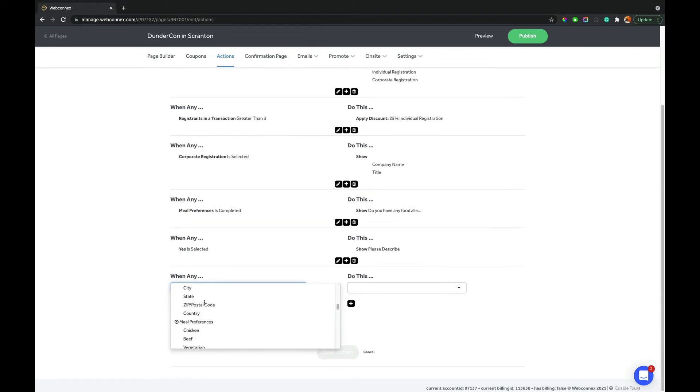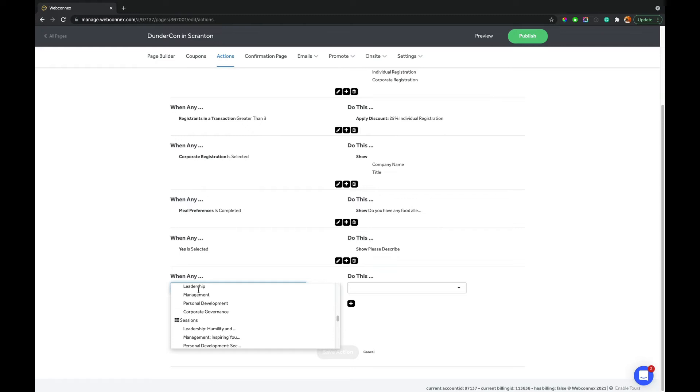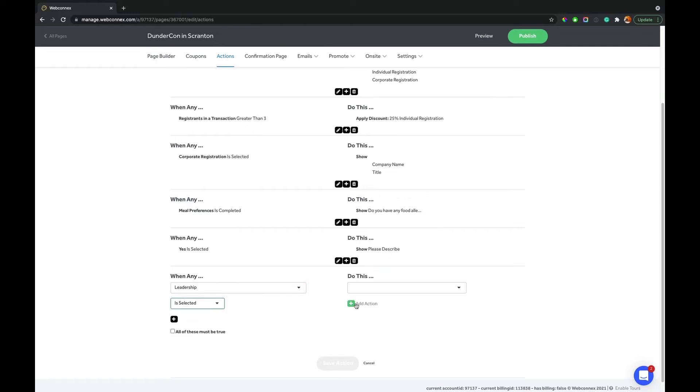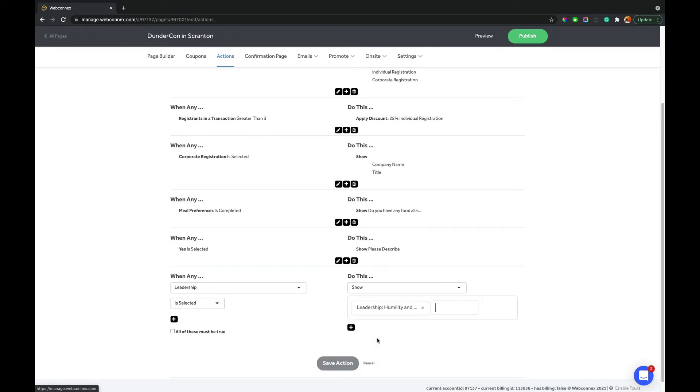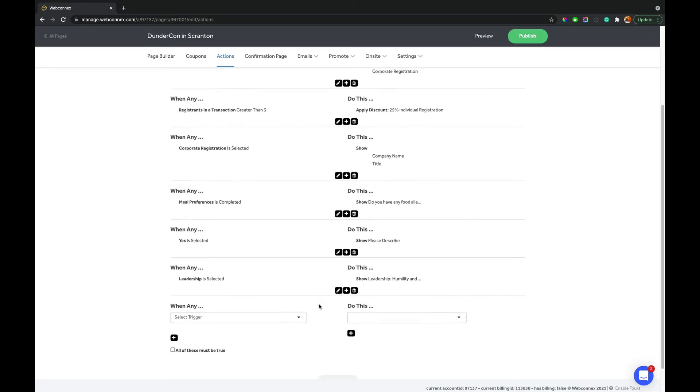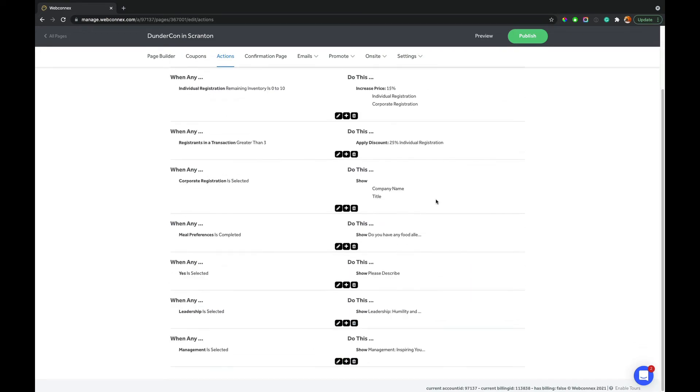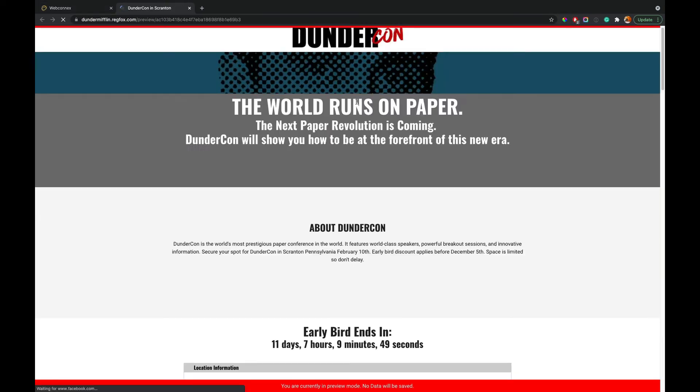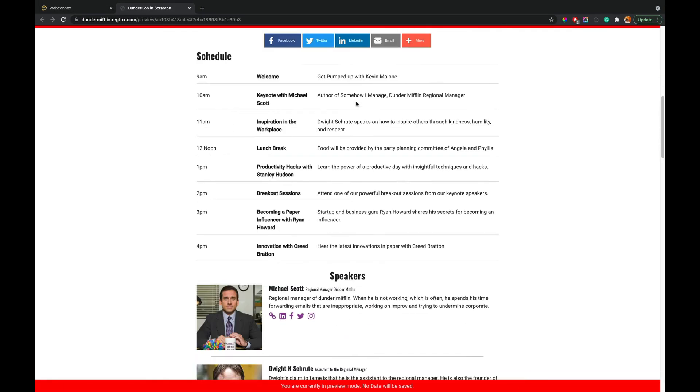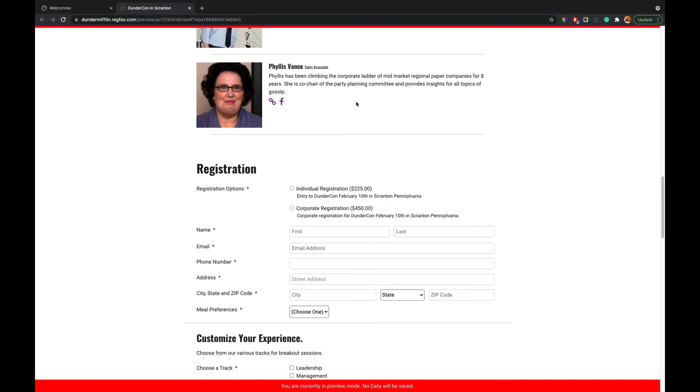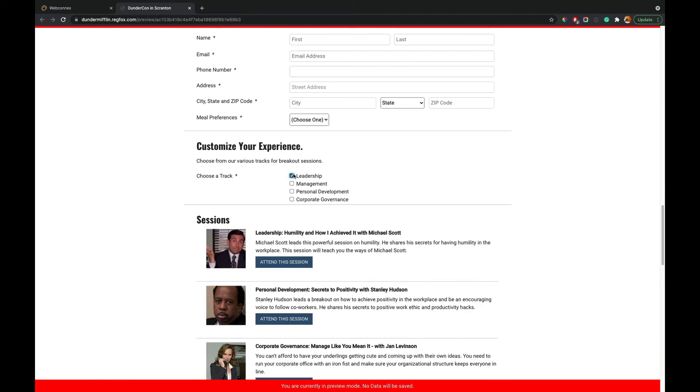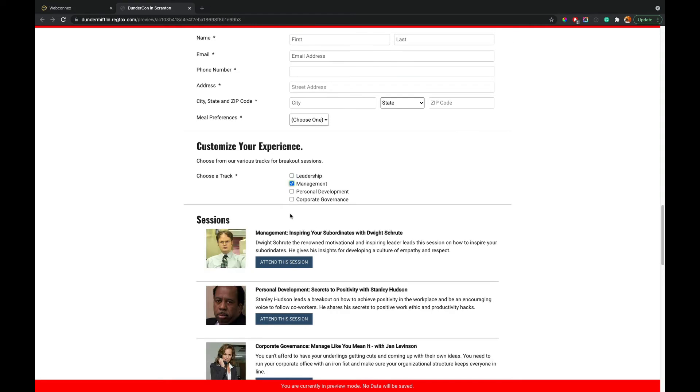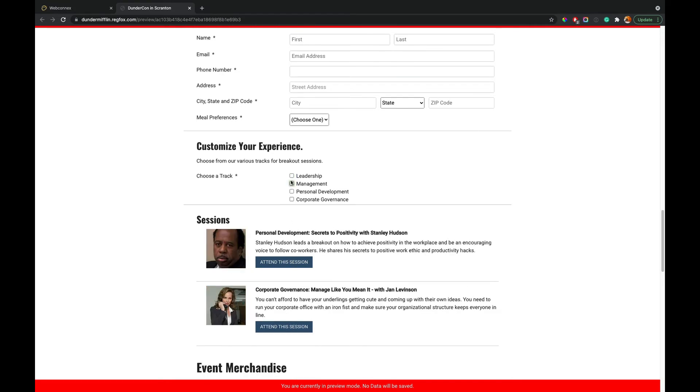I'm going to say when the leadership track is selected, we're going to show the leadership option there. We'll add another one. So again, we can hit preview on here. And those sessions, those first few sessions are hidden until I choose one of them. So there's our leadership one. There's a management one. And so you can build your tracks that way. So let me go and complete the rest of them on this example.